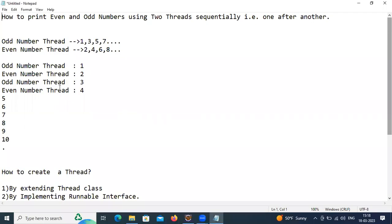Hi friends, my name is Arun. Today I'm going to discuss an interview program: how to print even and odd numbers using two threads sequentially, one after another. The odd number thread should print 1, 3, 5, 7 — odd numbers — and the even number thread should print even numbers like 2.